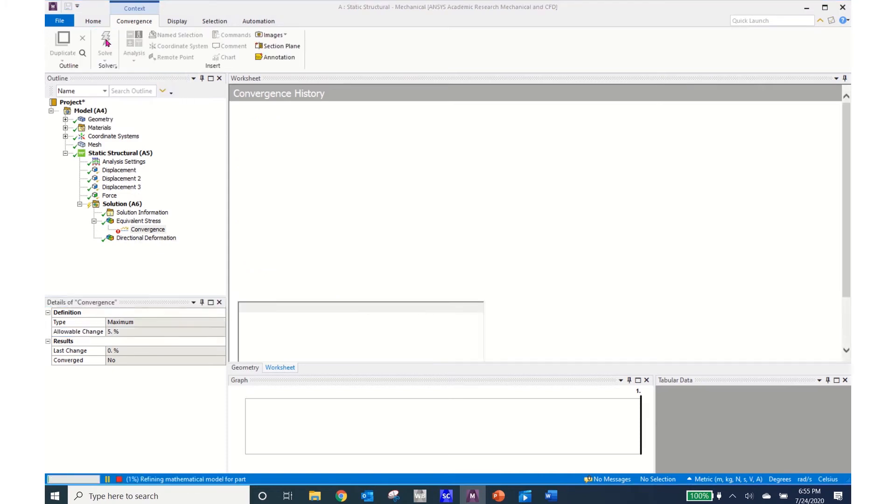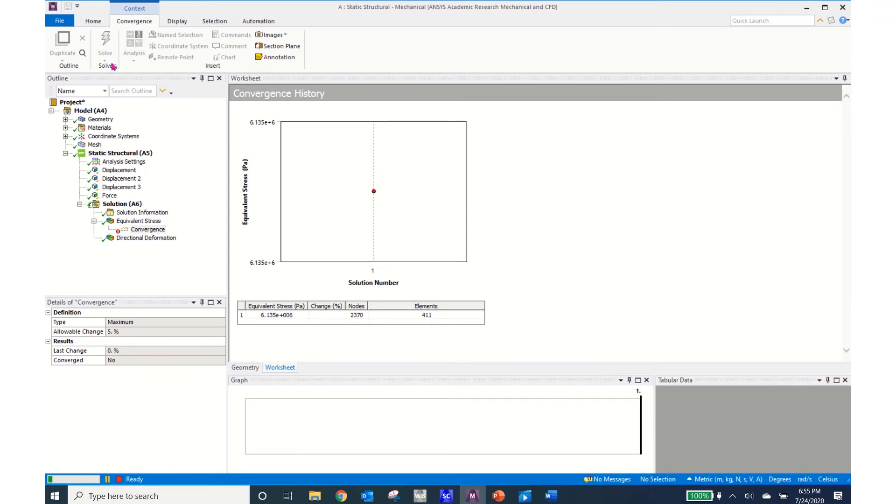So now when I click on solve ANSYS will go perform that mesh convergence.